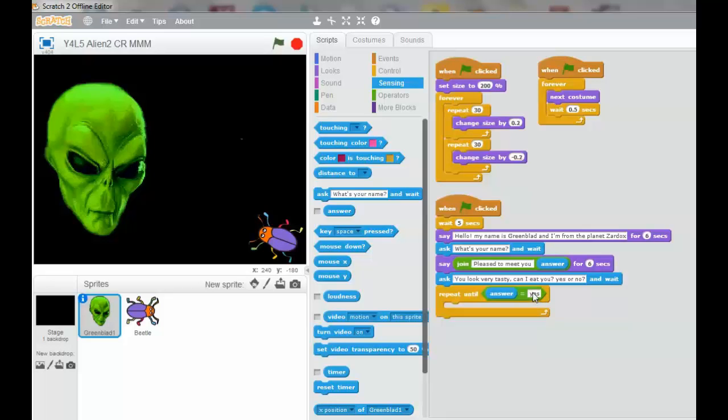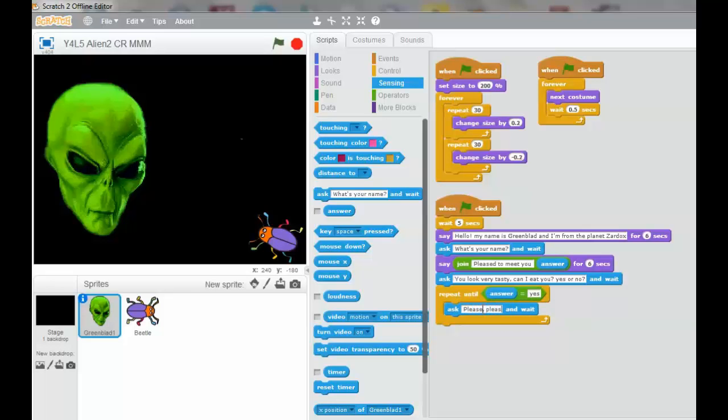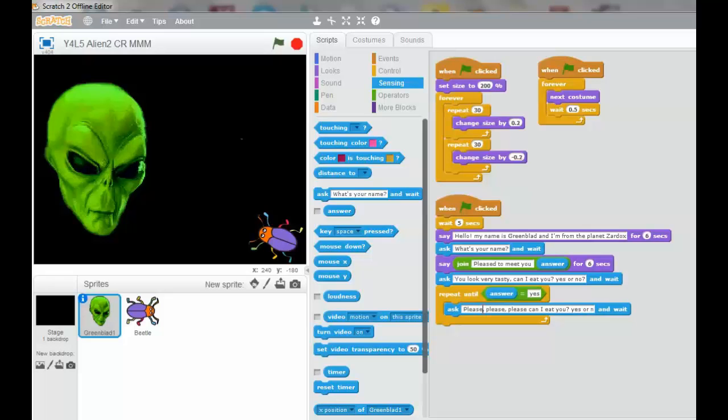If not, it will keep asking a question. So now we're going to go into the ask. I'm just going to say, please, please, please, can I eat you? Yes or no.